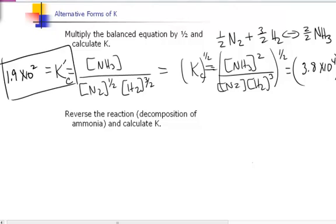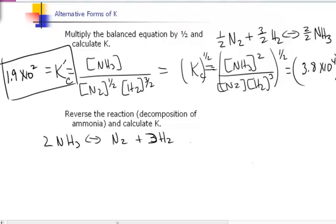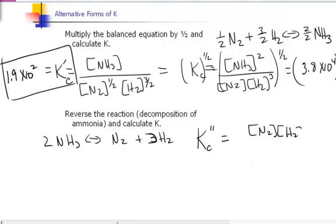The last example shows how K depends on the form of the equation by looking at the reverse reaction. The decomposition of ammonia — two moles of NH₃ in equilibrium with one mole of N₂ plus three moles of H₂ — has an equilibrium expression KC double prime equal to [N₂][H₂]³ divided by [NH₃]². Plugging in the original equilibrium values gives a different result from the original K.